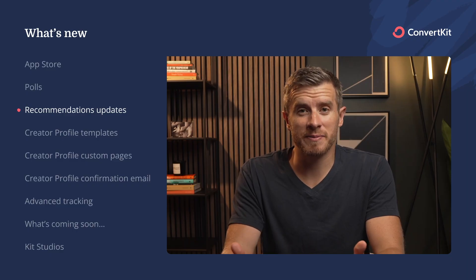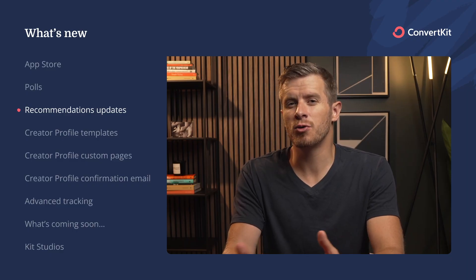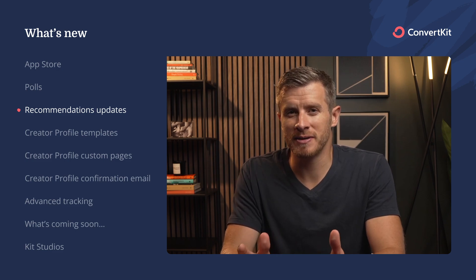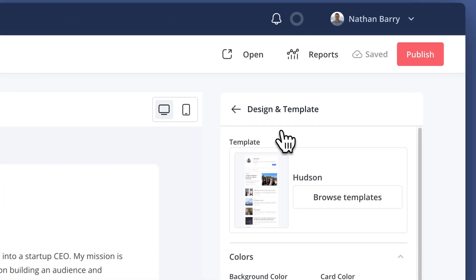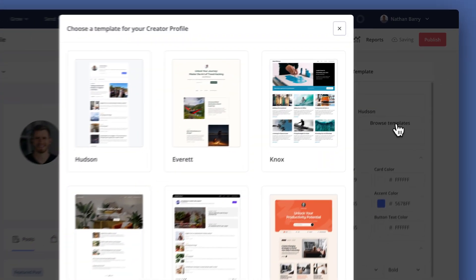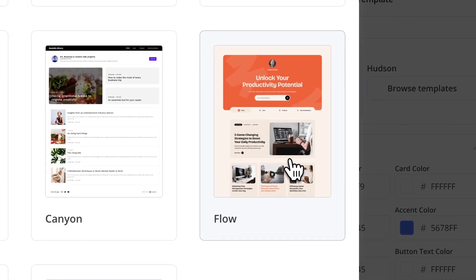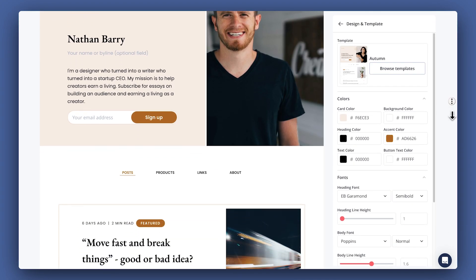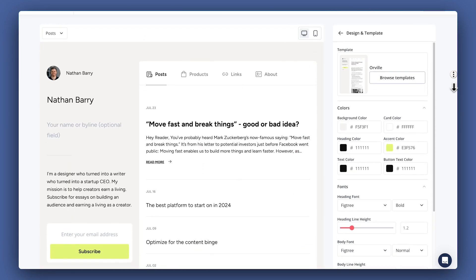With more creators using recommendations and more potential traffic coming to your creator profile, you'll want to make sure it looks great. We've got you covered with a few updates we've made to the creator profile. Under design and template, you'll notice we have a few new templates for you to choose from. The first one is called Flow. With any of these new templates, you can customize the look to match your brand and style. We've also got the Autumn template, and our third new template is called Orville.